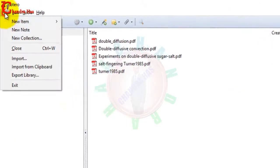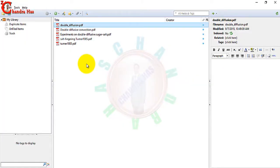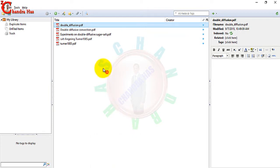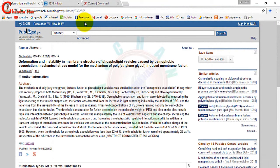You can also import from here. For using Zotero, internet connectivity is always required, so remember this point. Now I want to add some more papers from the internet which I don't want to download but I want to add.